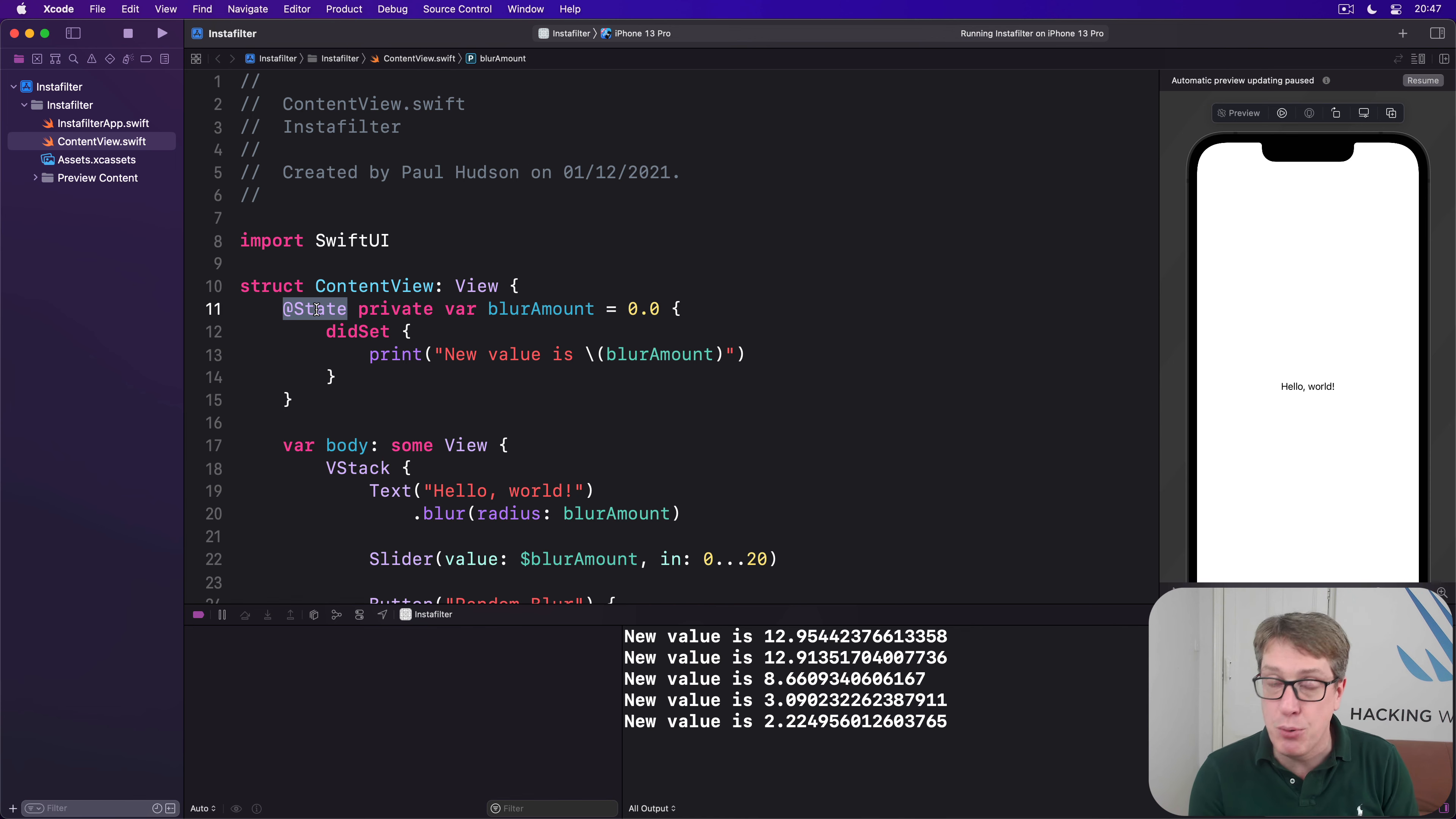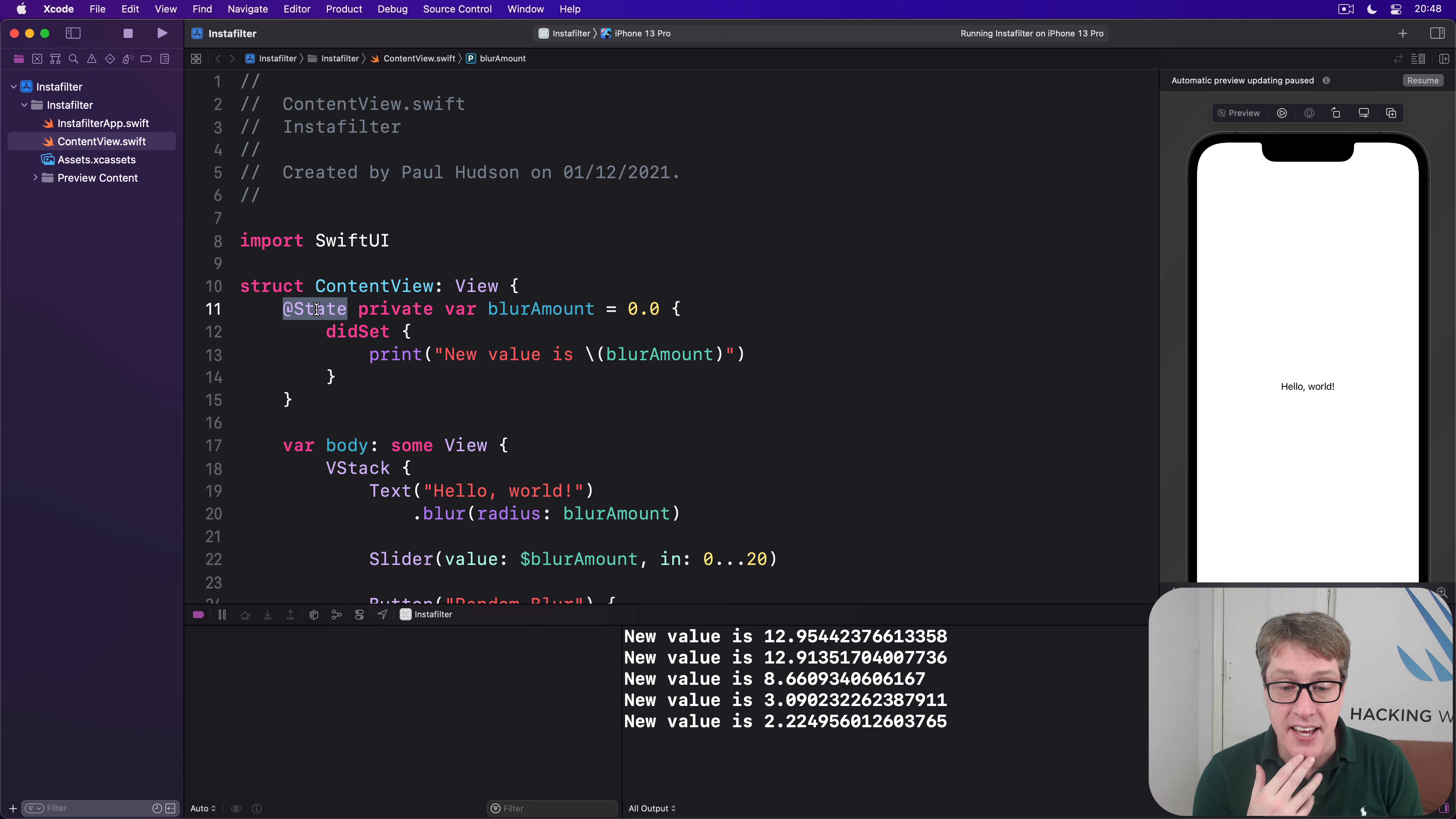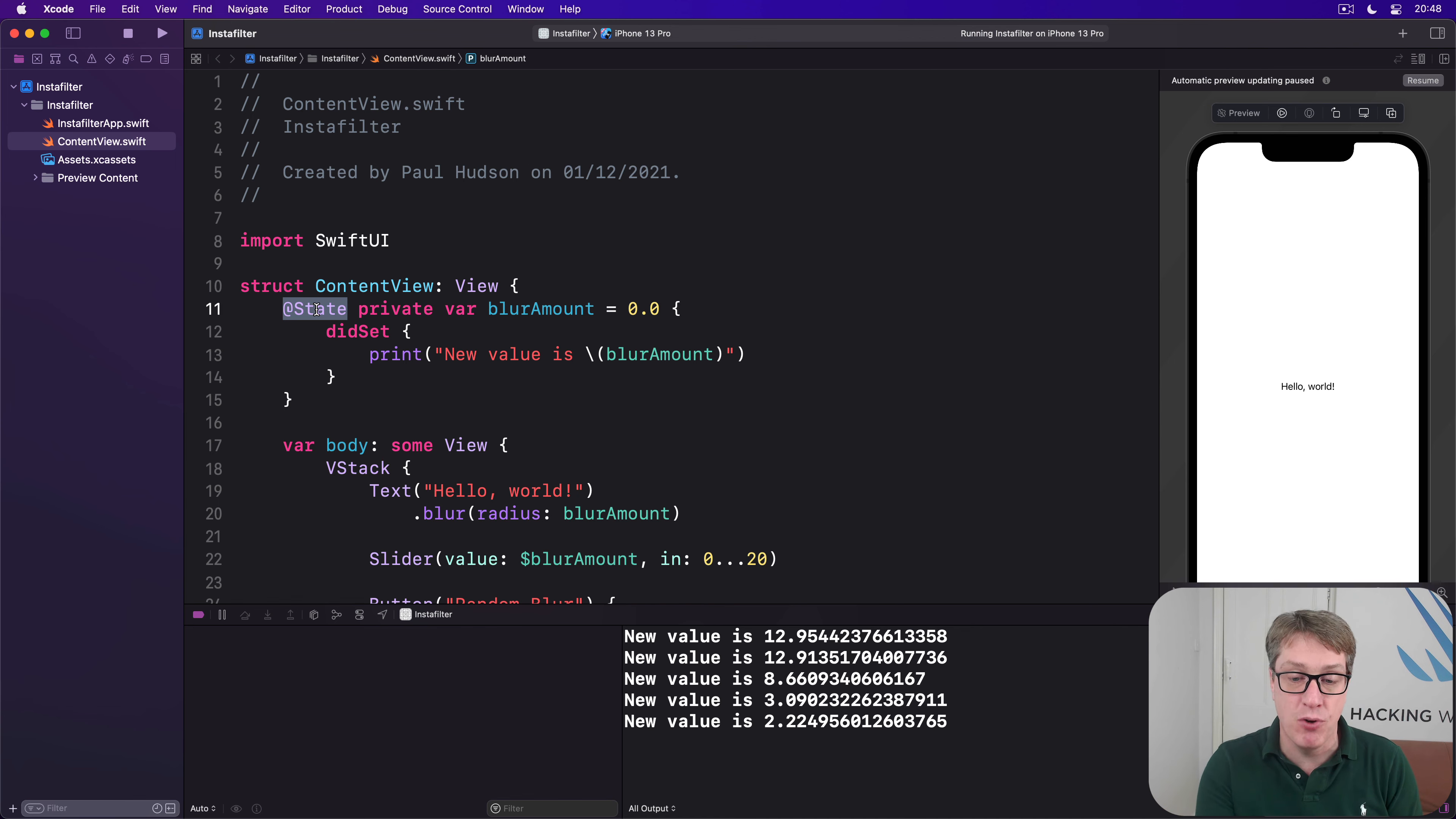Similarly, when we use the @Environment property wrapper, there's an Environment struct with values inside it. And that's how it works. Now, previously I said that we can't modify properties in our views because they are structs, and therefore they're fixed, which is why you have to have @State and so forth.